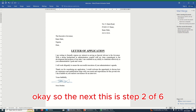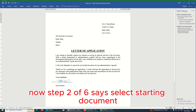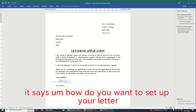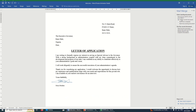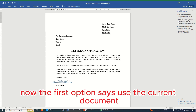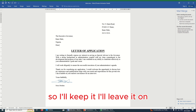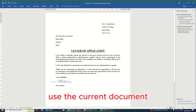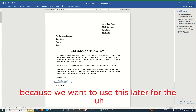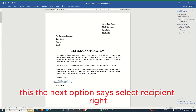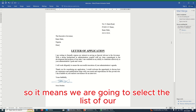Step 1 is 'Select Document Type'. In our case, our document is a letter, so I'll leave it on 'Letter'. Your document type might be email messages, envelopes, labels, or directory — but we're using a letter. I'll click 'Next: Starting Document'. Now we're on Step 2 of 6: 'Select Starting Document'. It says 'How do you want to set up your letter?' The first option is 'Use the current document', which is what we want, so I'll leave it there and click Next.